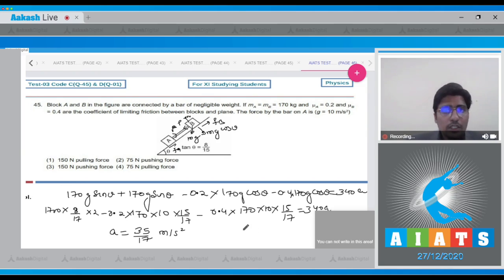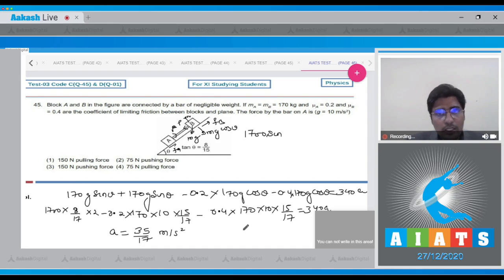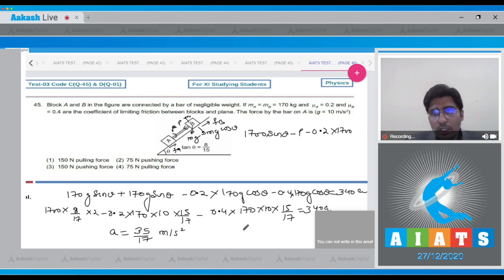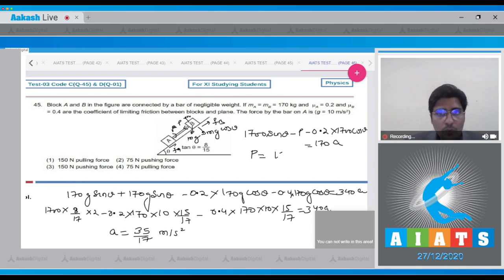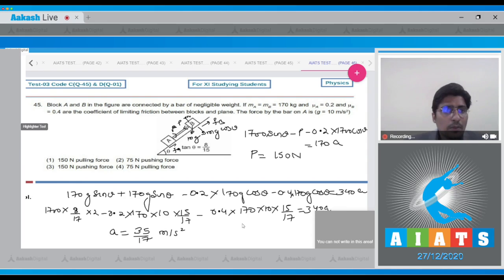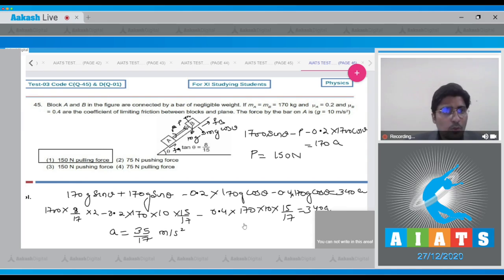Now for block A, the net force equation is: 170g·sinθ − P − 0.2×170g·cosθ = mass × acceleration. Substituting the value of a = 35/17 m/s², we calculate P = 150 Newtons. Therefore the correct answer for this question is option number 1.